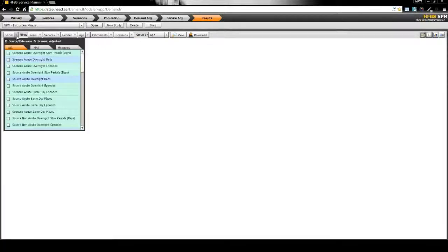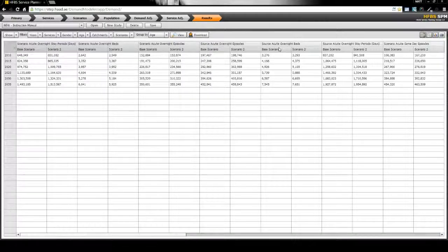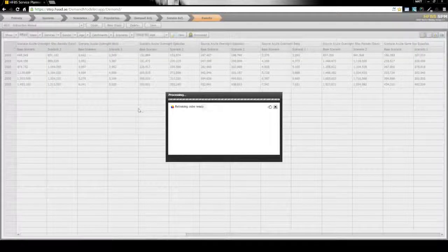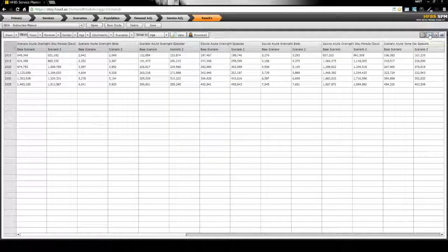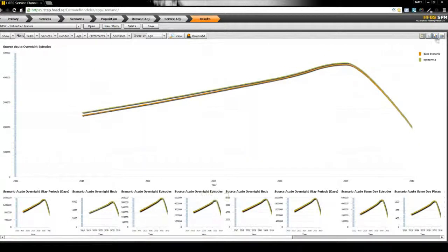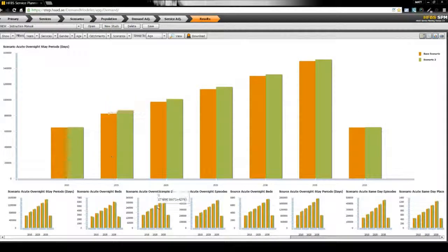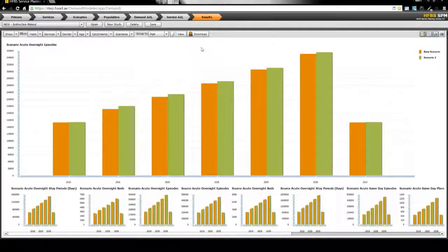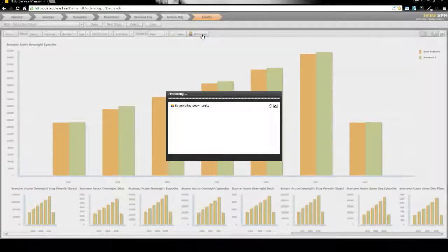Finally, users can view and compare results for the various scenarios that they have created in their study. Users can visualise this data in both line and bar charts. Users can also download an Excel Pivot Table of the data for further analysis outside of the tool.